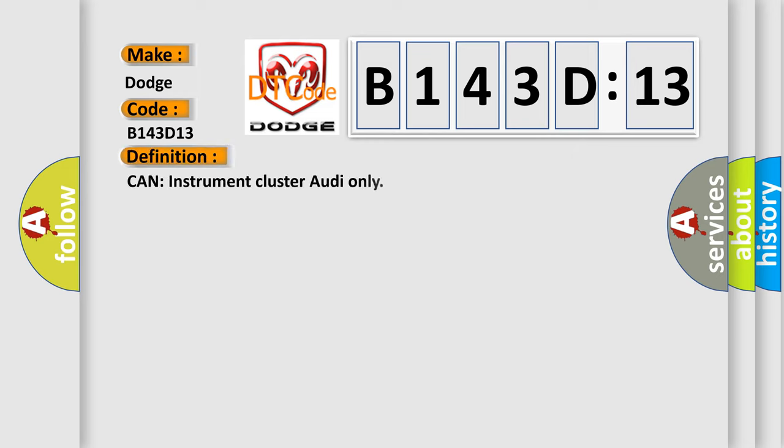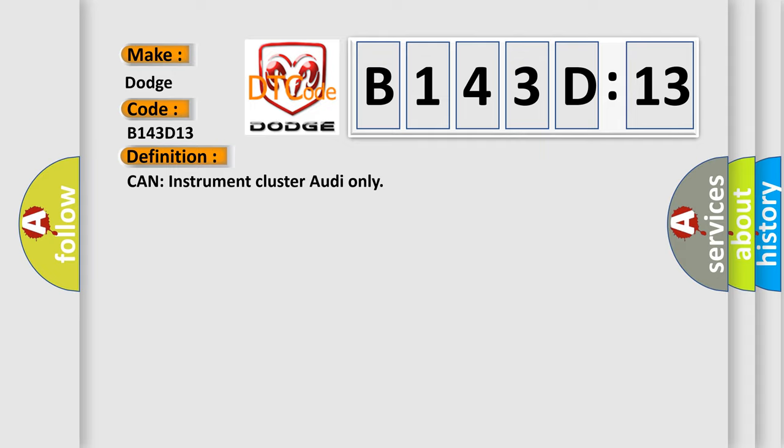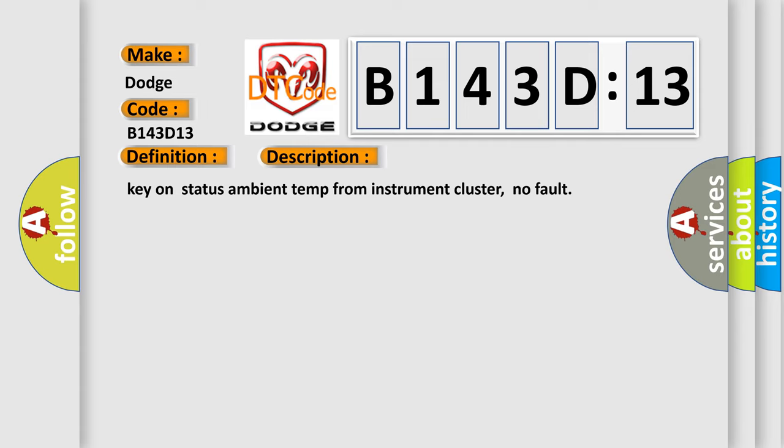The basic definition is CAN instrument cluster audio only. And now this is a short description of this DTC code: key on status ambient temp from instrument cluster, no fault.